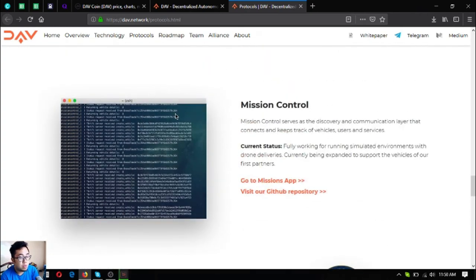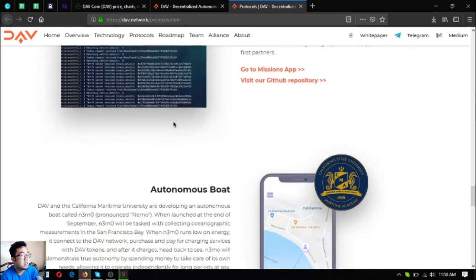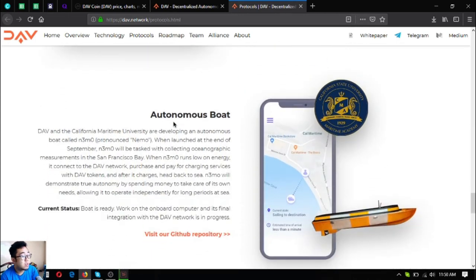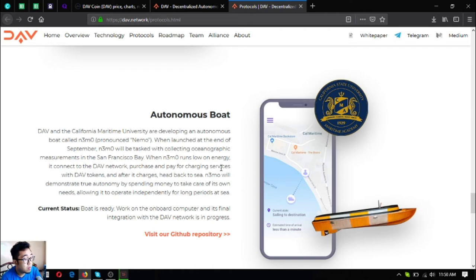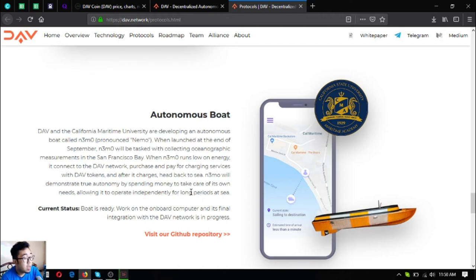The next one is the autonomous boat. The autonomous boat named Nemo will demonstrate true autonomy by spending money to take care of its own needs, allowing it to operate independently for long periods at sea. As you can see here is Nemo.